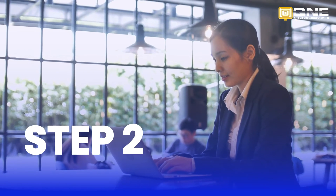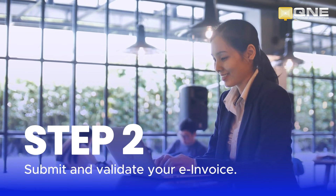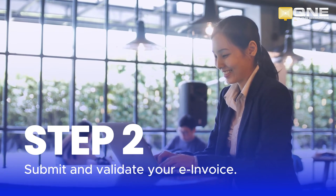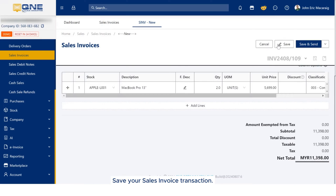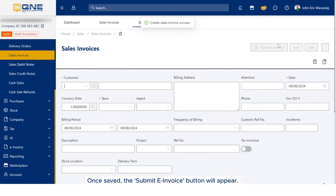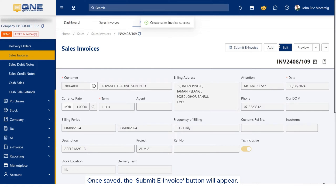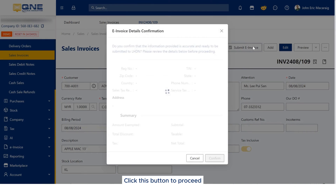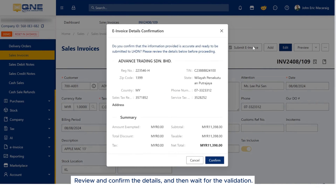Step 2: Submit and validate your e-invoice. Save your sales invoice transaction. Once saved, the Submit e-invoice button will appear. Click this button to proceed, review and confirm the details, and then wait for the validation.